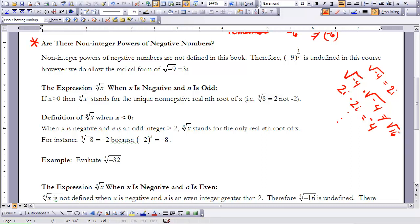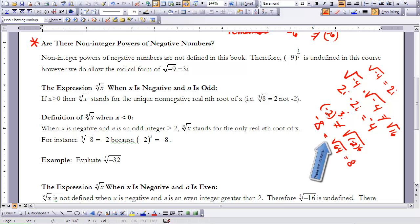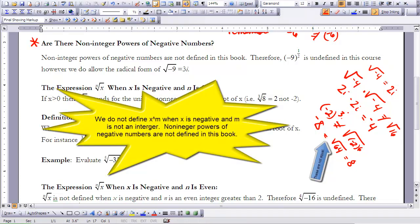Taking negative 2 to the power of 3 is not the same as taking the square root of negative 2 to the sixth, because negative 2 to the third equals negative 8, while the square root of negative 2 to the sixth equals the square root of 64, which equals 8. So there are situations where powers and roots of negative numbers must be handled very carefully. As stated in the textbook on page 557: non-integer powers of negative numbers are not defined in this book. You will encounter those in other courses.